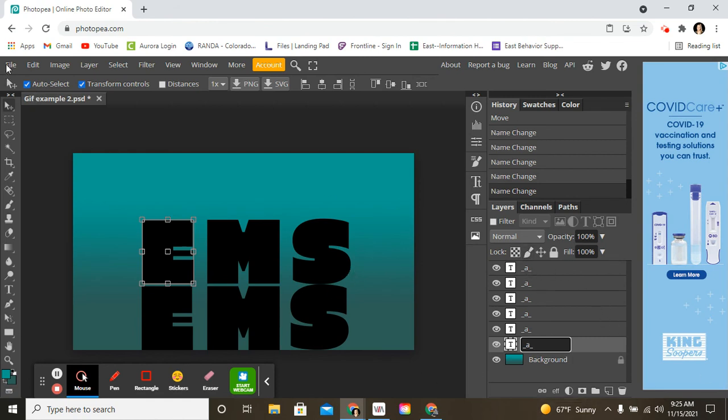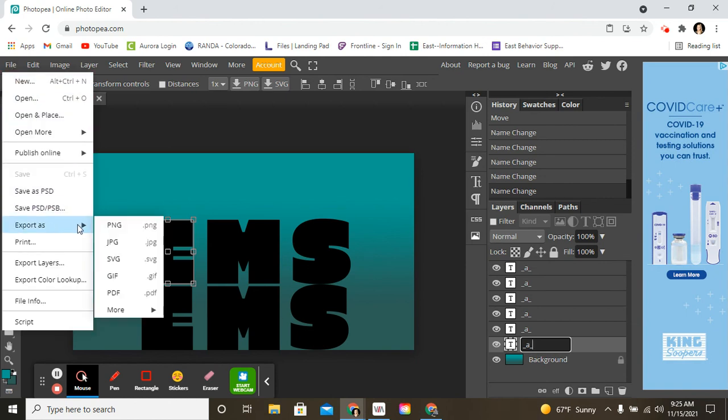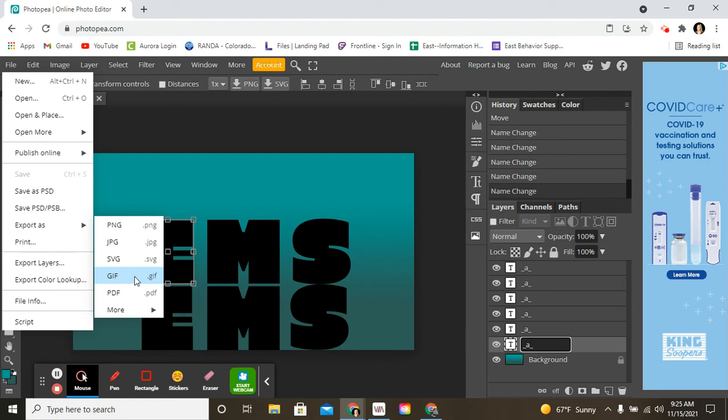Now, what I'm going to do is go to file, export as. Normally, you're exporting PNG, JPEG if you're turning work in. For this, it's a GIF or GIF file. So, make sure that you select GIF.